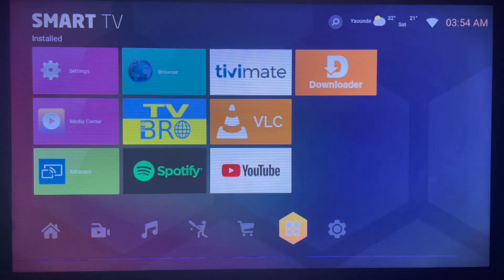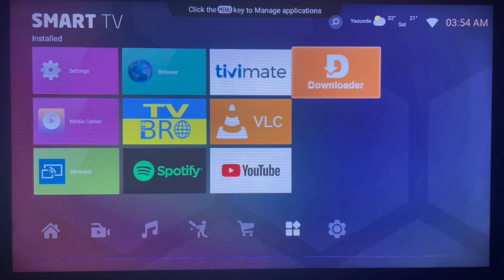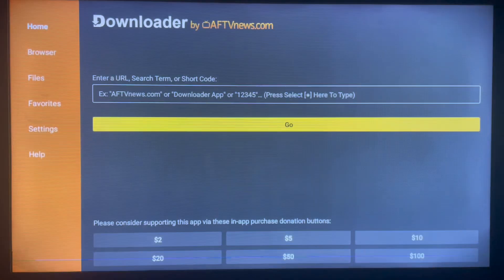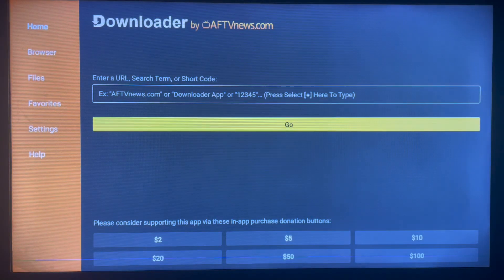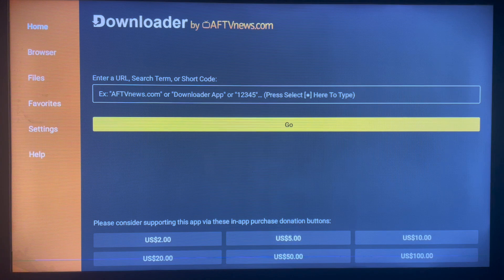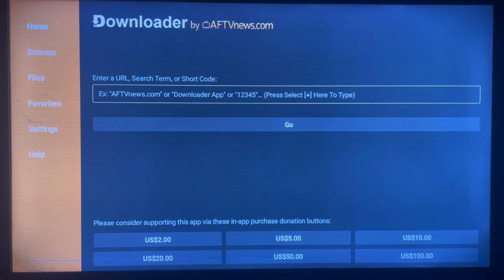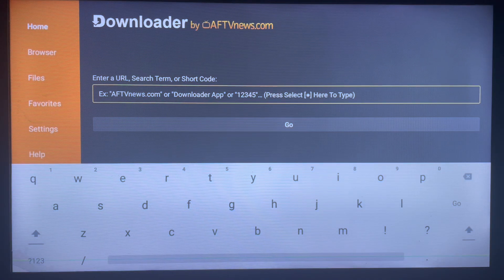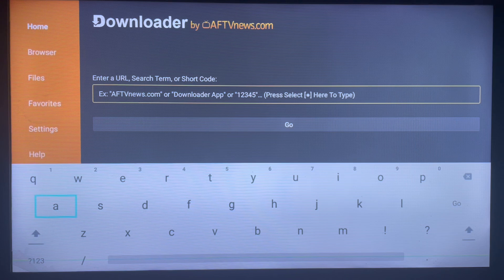The first thing you have to do is to get an application called Downloader and launch it. Downloader is a very nice application for smart TV and Android TV users — it's a must-have application in my books. If you don't have the application on your TV, check the description of this video; there is a link there to help you get the application to your smart TV. Once it's installed, just launch it — the user interface is very user-friendly.